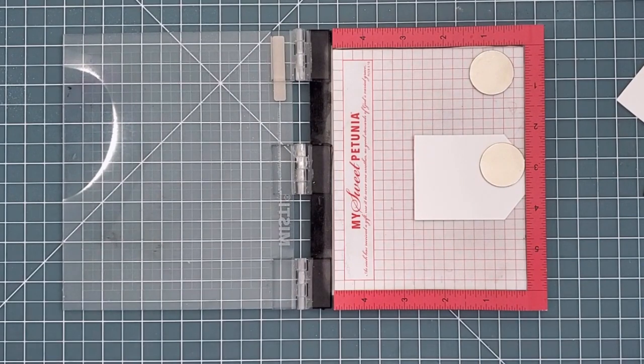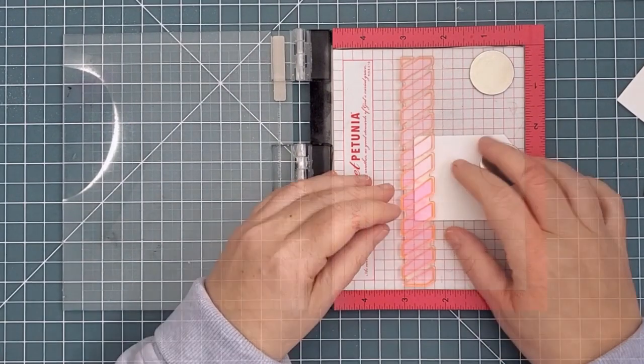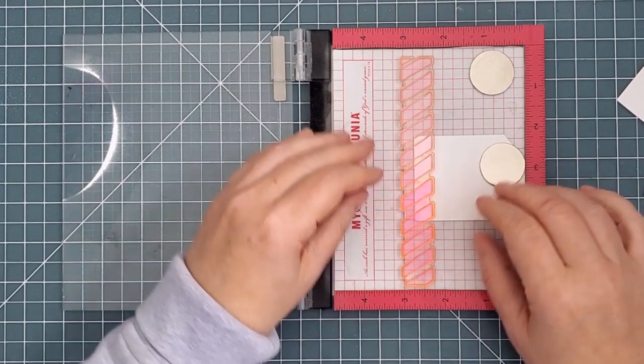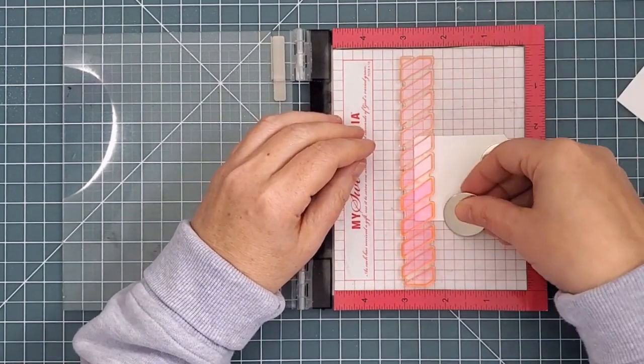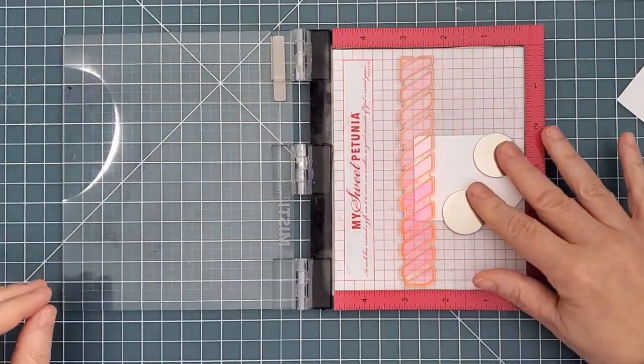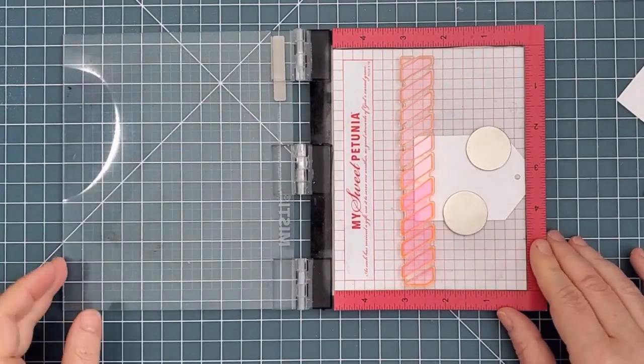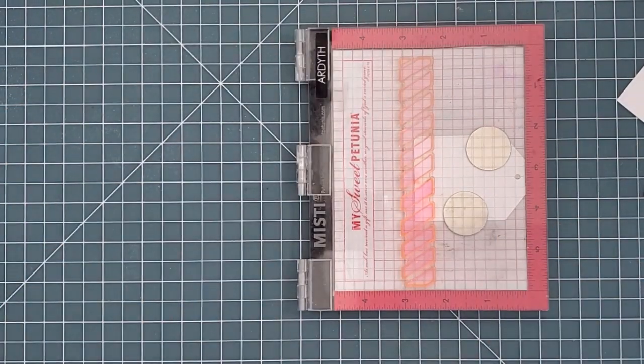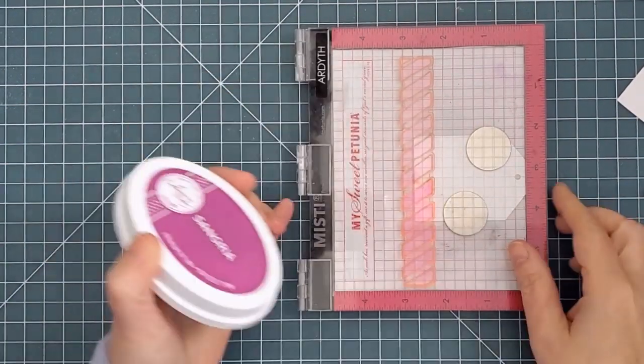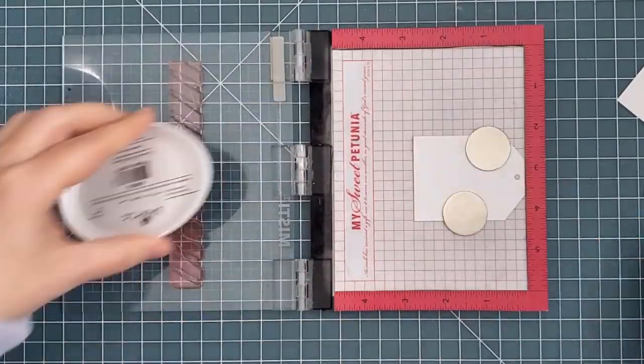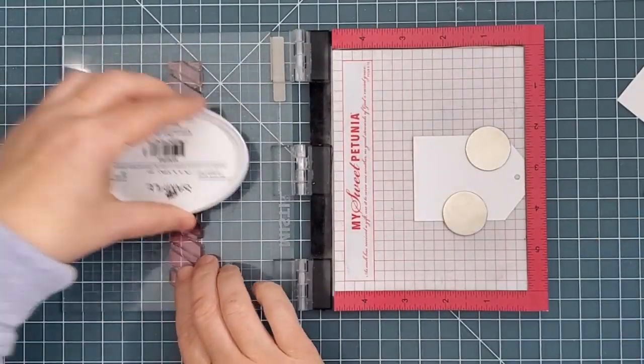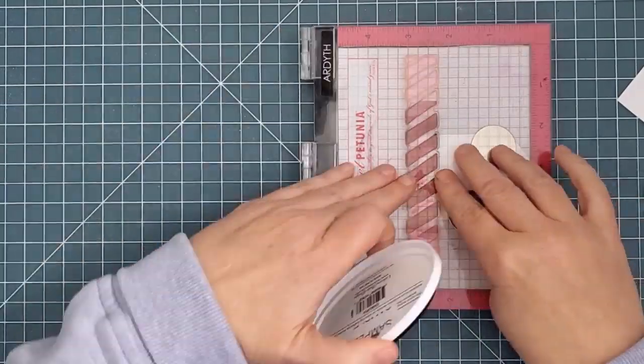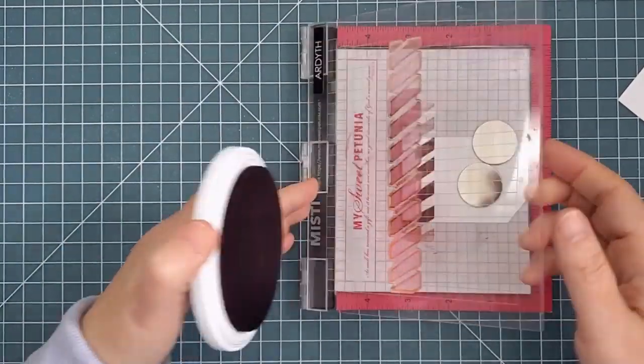I stamped the bottom tag first. I used the diagonal line stamp from the painted stripes, and I lined it up using the grid on my mini MISTI so that it will be straight, and I stamped it with Catherine Pooler Sangria ink, just across the bottom half inch.